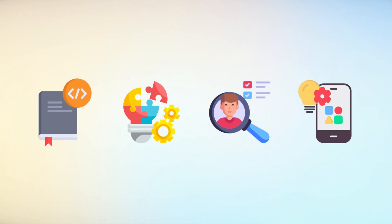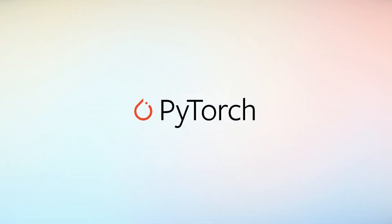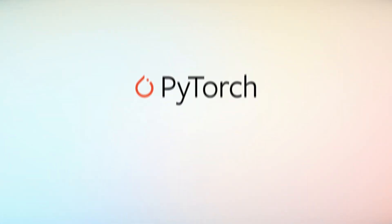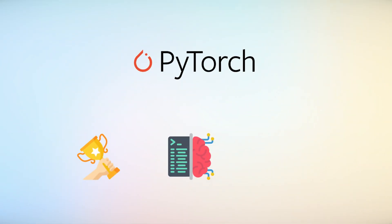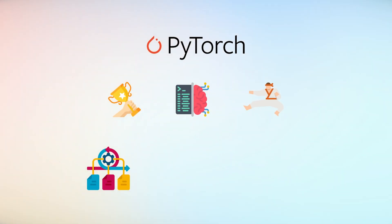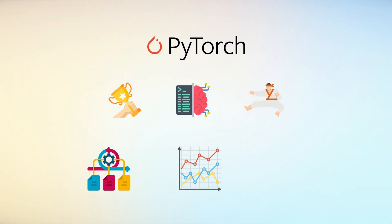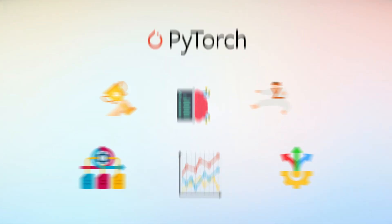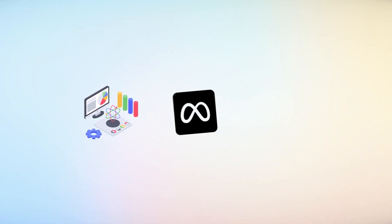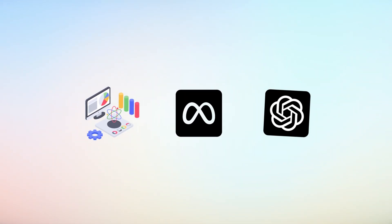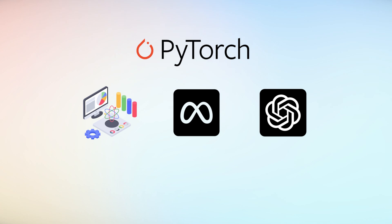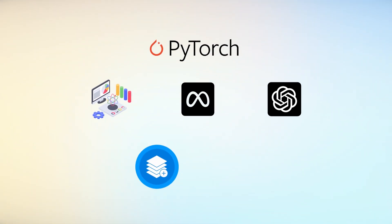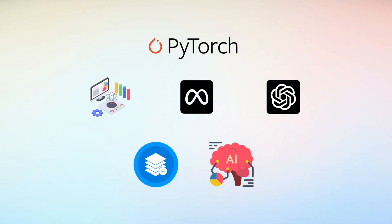PyTorch has emerged as the undisputed champion of machine learning libraries, dethroning previous frameworks with its dynamic computational graph and exceptional flexibility. Research institutions and tech giants like Meta and OpenAI leverage PyTorch's intuitive design for developing state-of-the-art artificial intelligence models.